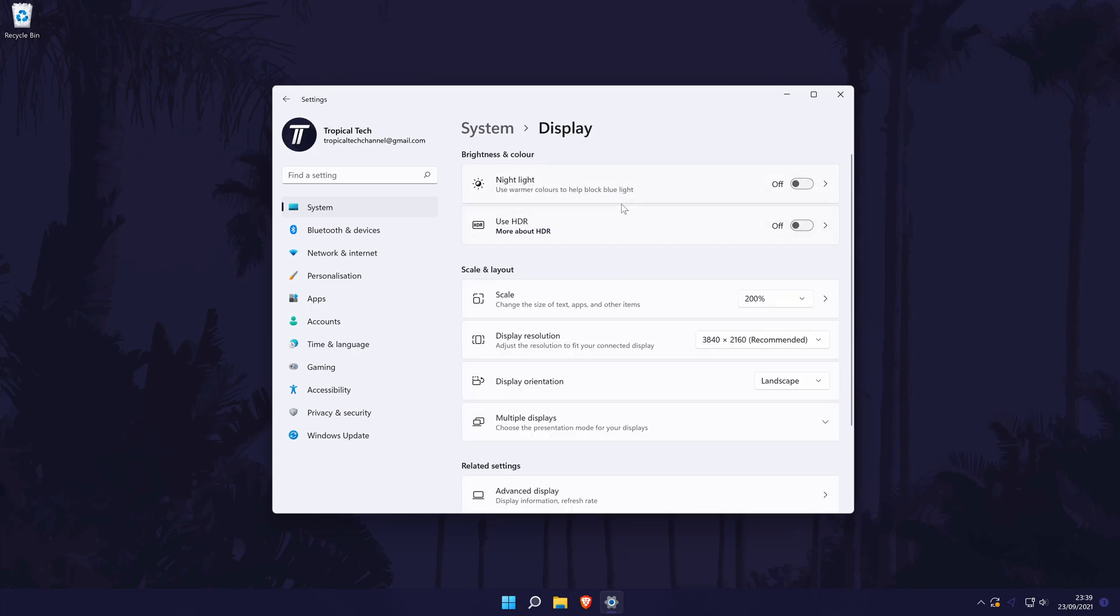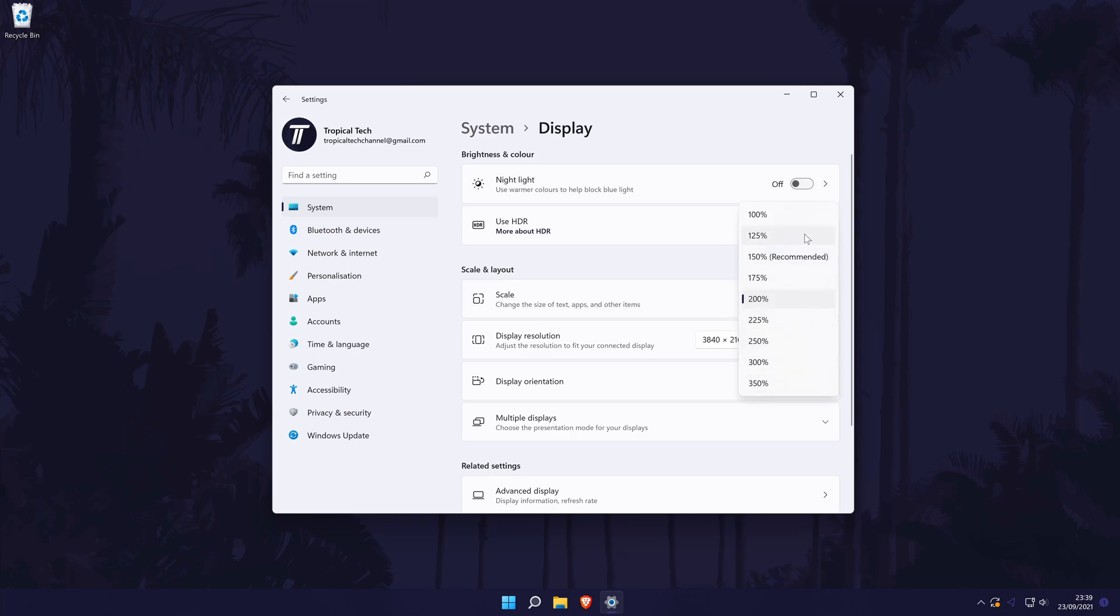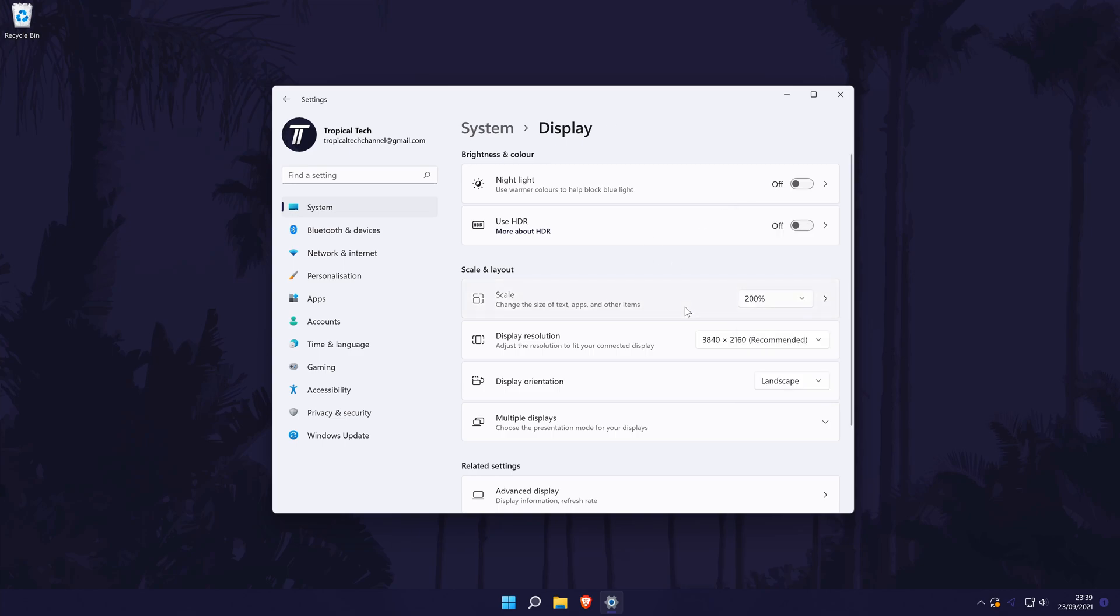In the Scale and Layout section, you can quickly change the scale by changing the percentage in the box here. The bigger the percentage, the bigger the scale of the screen will be. This means things like the taskbar size and the size of text. If you click on Scale, you will be able to add a custom scale, but like it says, you should only do this if you really need to.